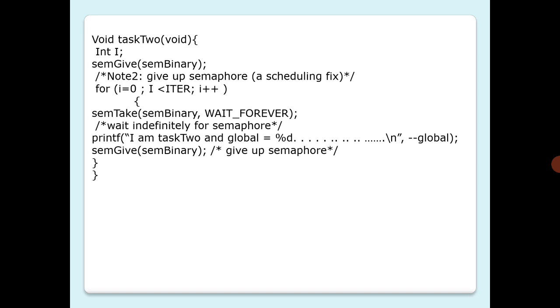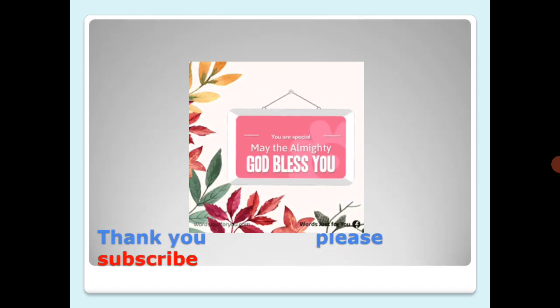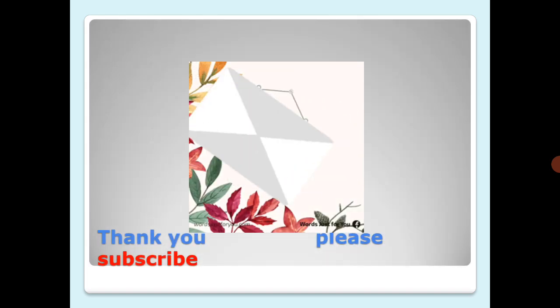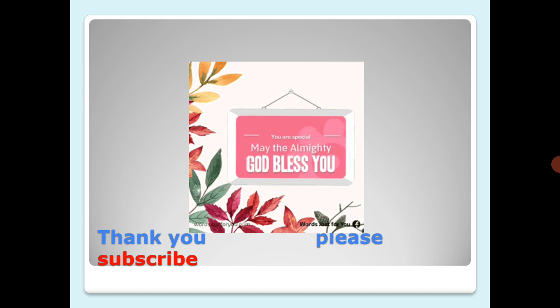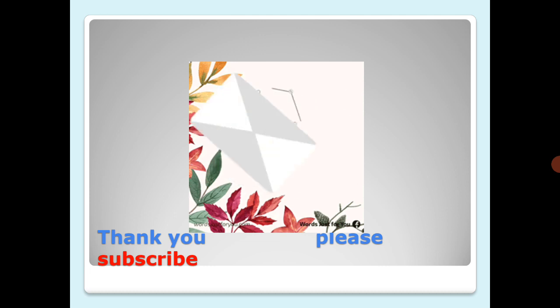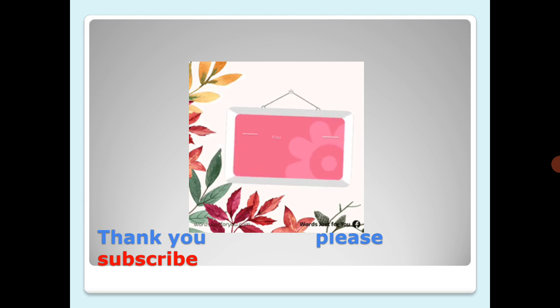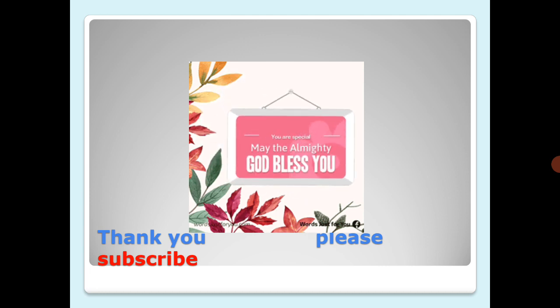Thank you for your time. Please subscribe for more updates, and to get notifications, click the bell icon. Thank you.